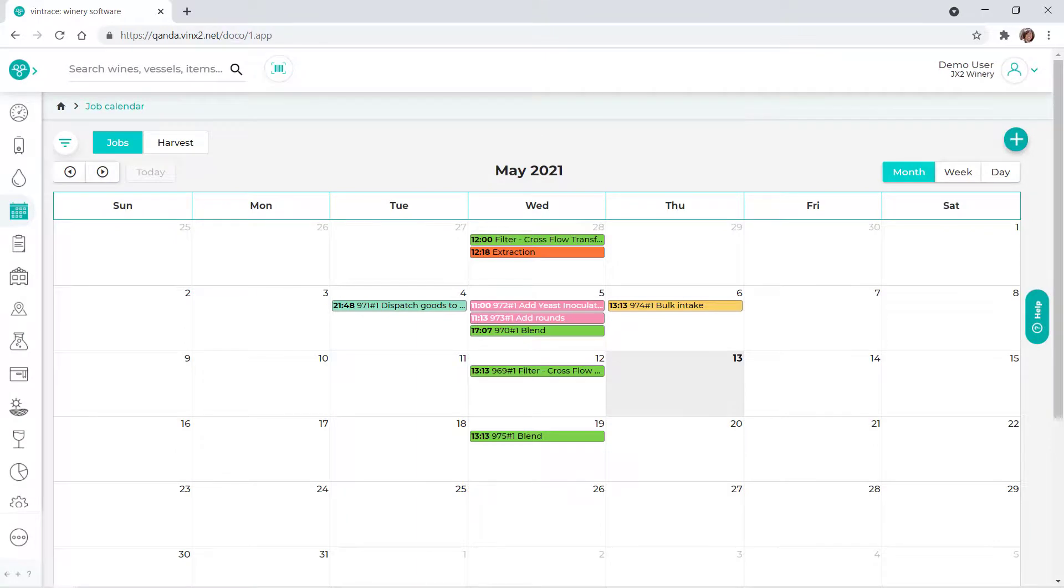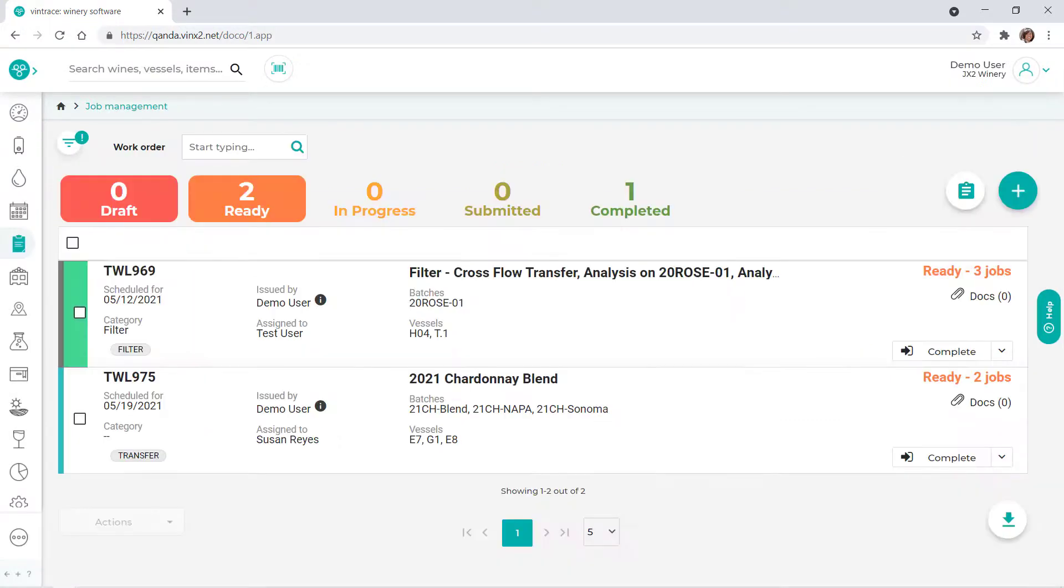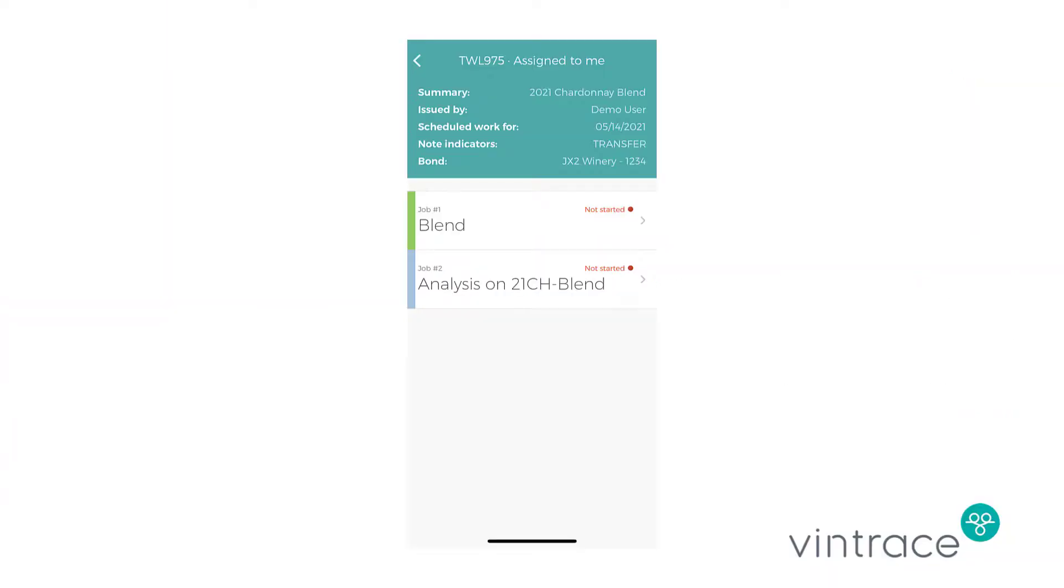If you're using Vintrace's web application, work orders that are ready display in Vintrace's Job Calendar and on the Jobs page. We'll cover the Job Calendar and Jobs page in another video. If you're using the Vintrace mobile app, work orders that are ready will also display there.